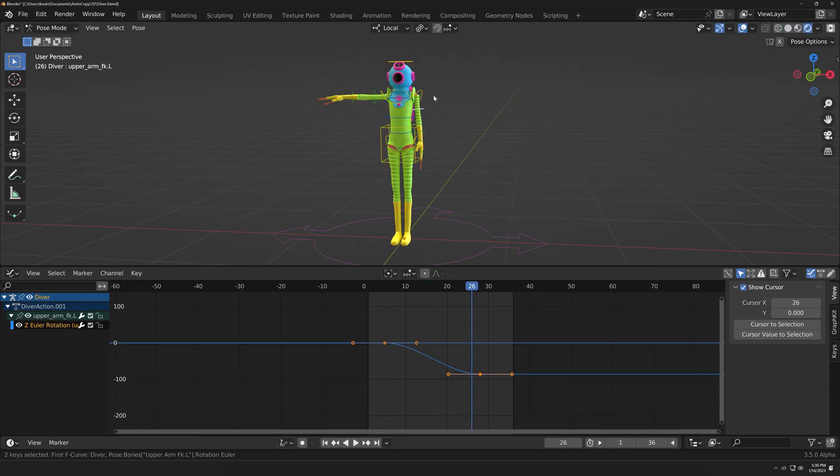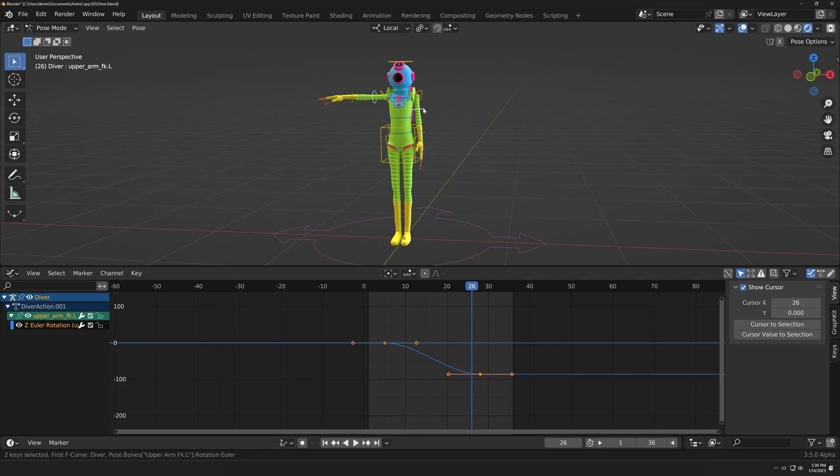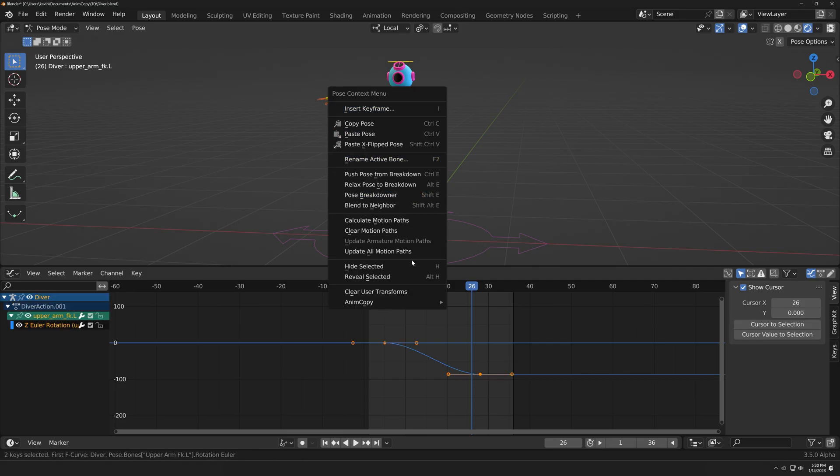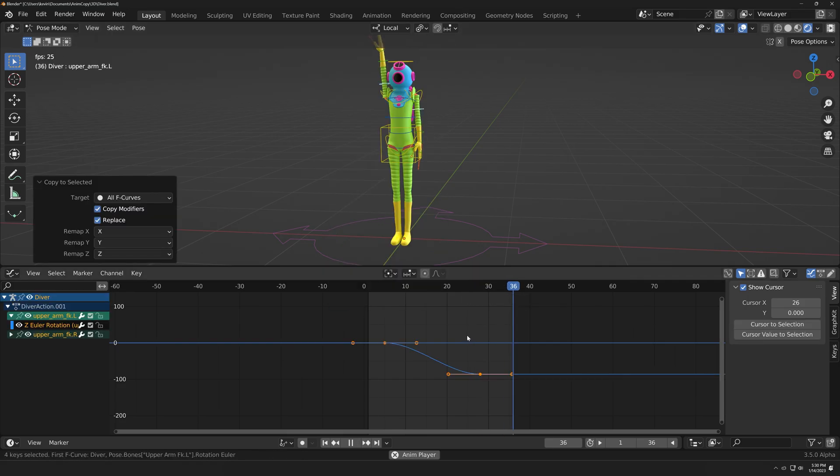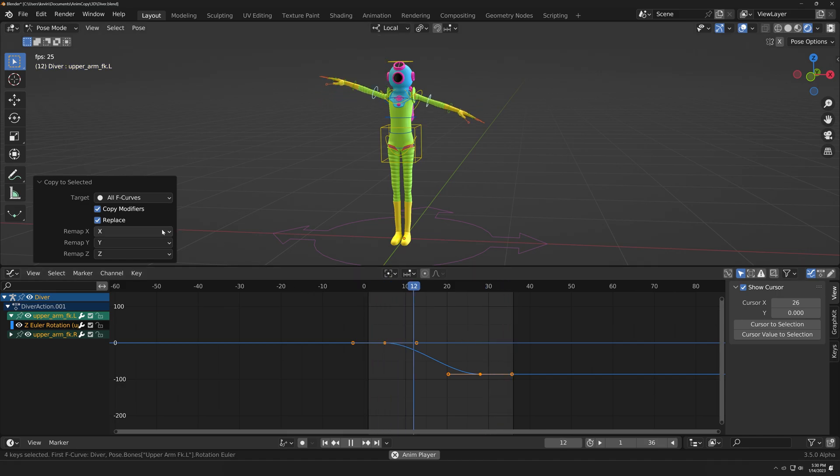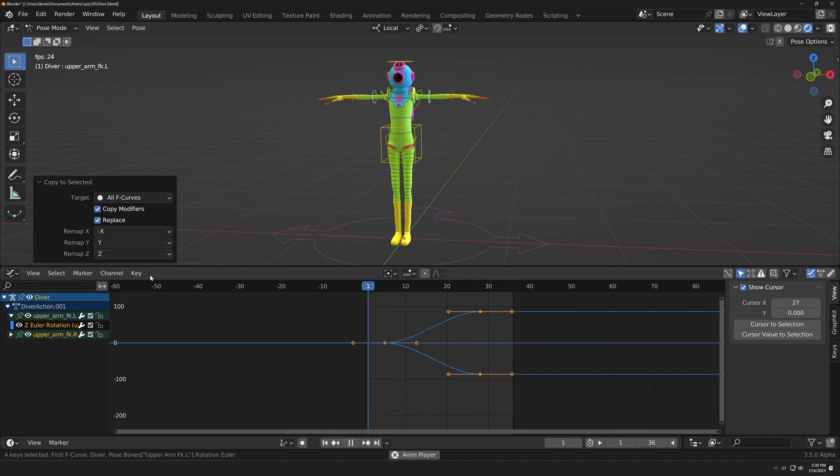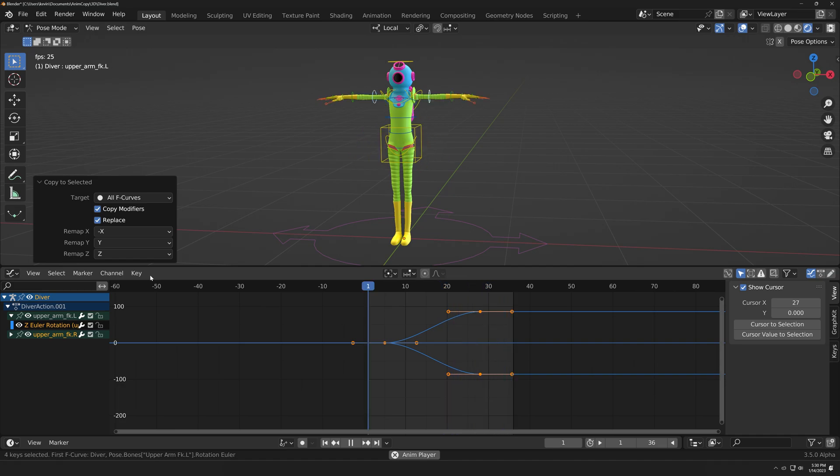AnimCopy even works when the selected objects are oriented differently than the active object. In those cases, you can use the Remap drop-down menus to remap, say, a Rotation X F-curve to a Rotation Negative X F-curve.